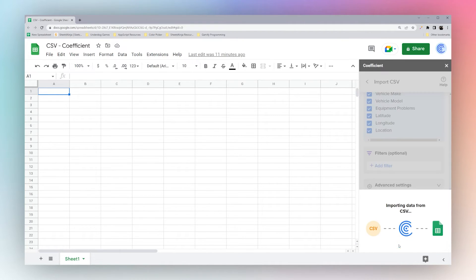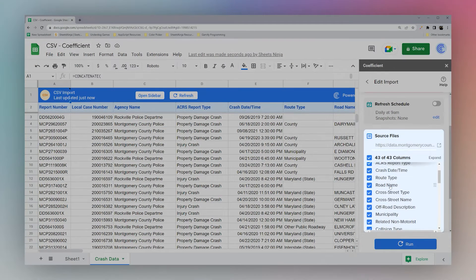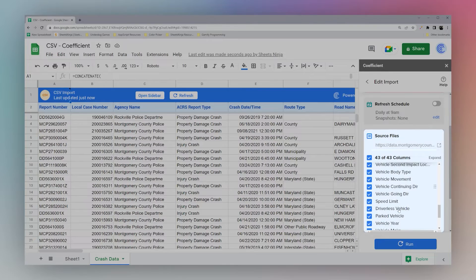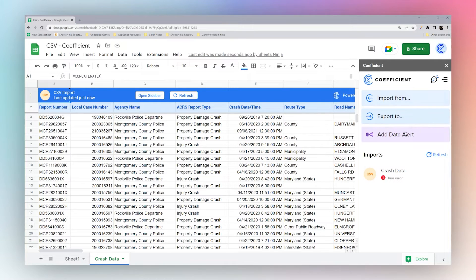Hit Import, and once it finishes running you can set the refresh schedule. You can still edit the columns and run again as needed. This is a great way to sync up to a website that may refresh the data in the CSV on a regular basis.